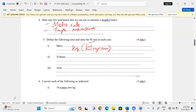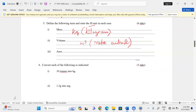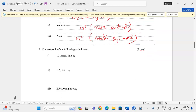Volume is the amount of space occupied by matter, measured in cubic meters (m³). Area is the measure of surface — a simple definition. The SI unit for area is meter squared (m²).